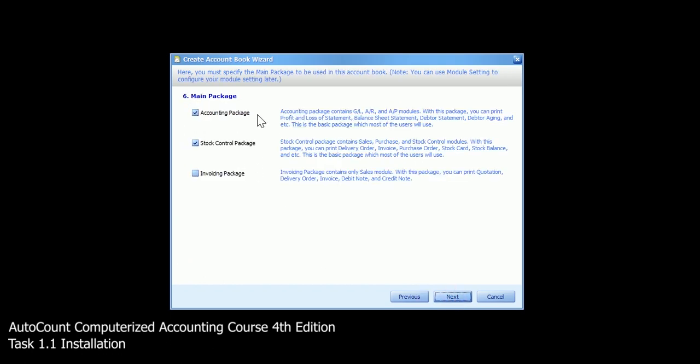You will come to the main package. In Autocount, we offer you 3 packages. The first one is accounting package which will involve GL, AR, AP. The second one is stock control package which will involve stocks, sales, and also purchase.